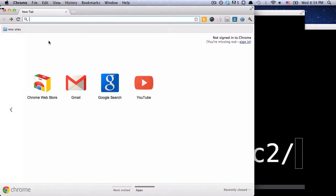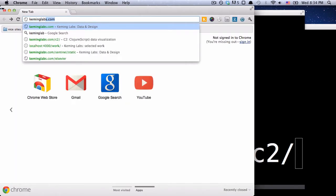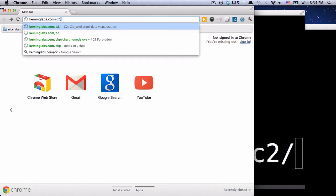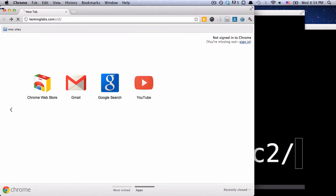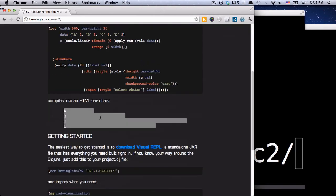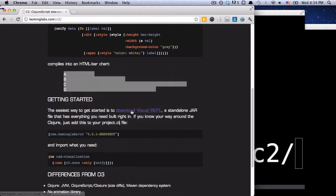Right here I have a Chrome window, and I'm going to go over to keminglabs.com/c2, and then about midway down the page, there's a link here to download the Visual REPL.